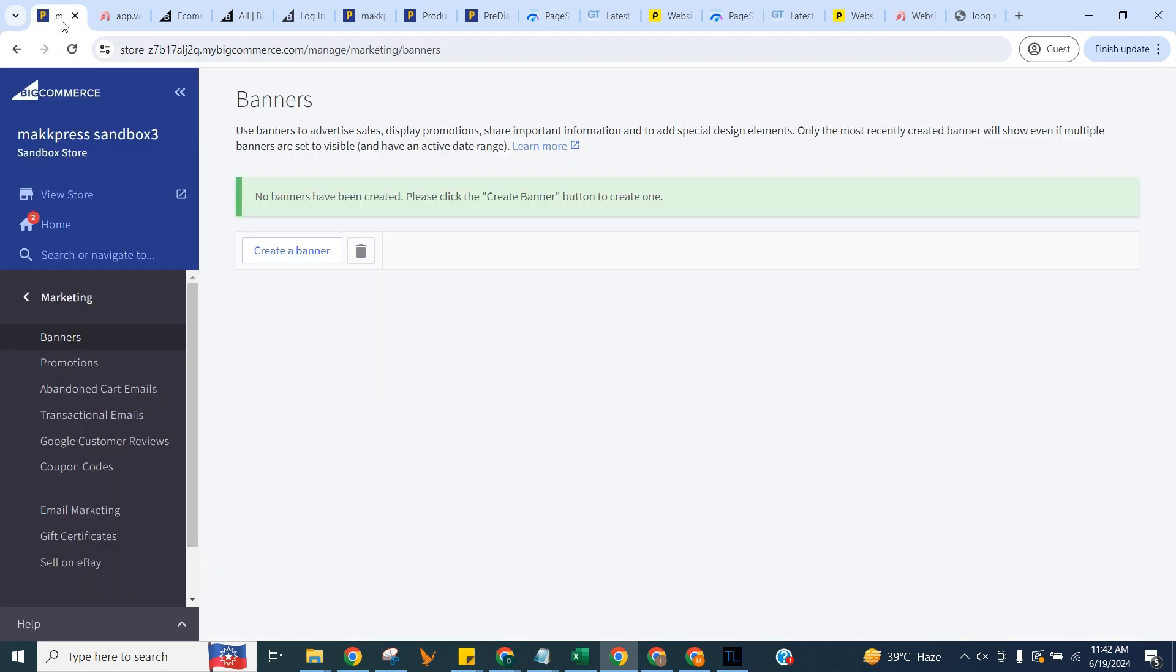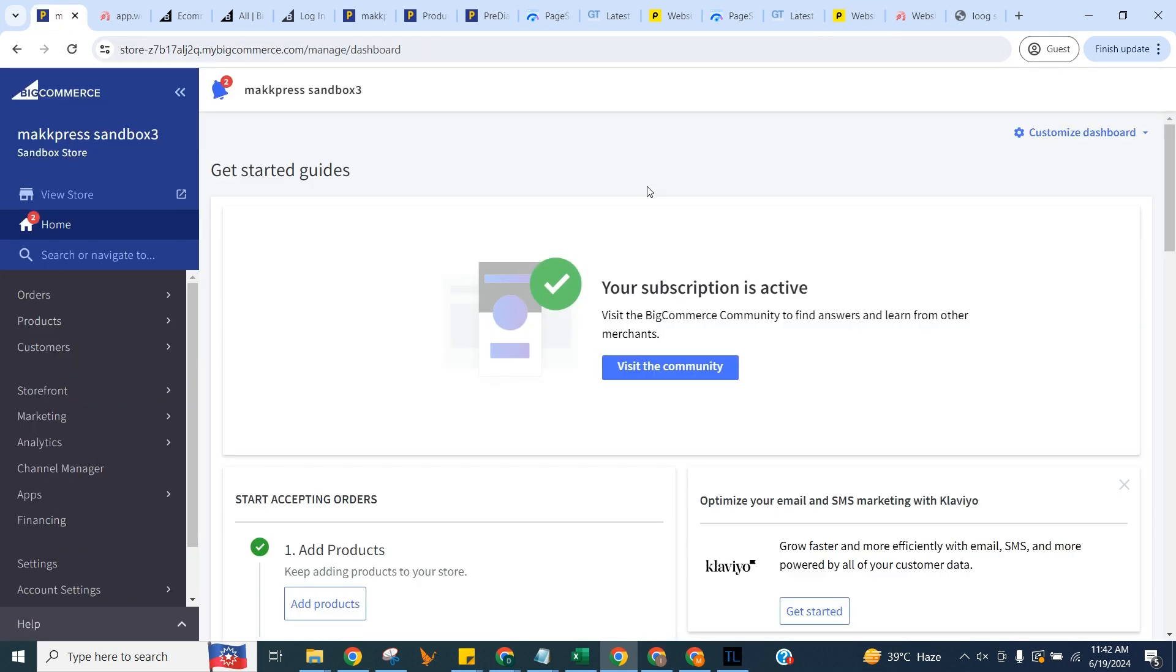That's it. You've successfully used Speedy to enhance your BigCommerce website speed.